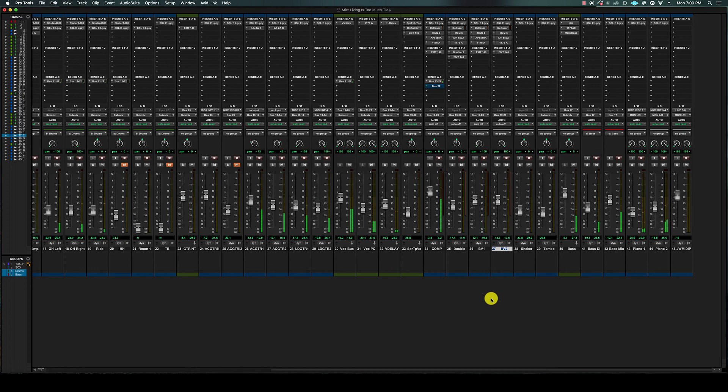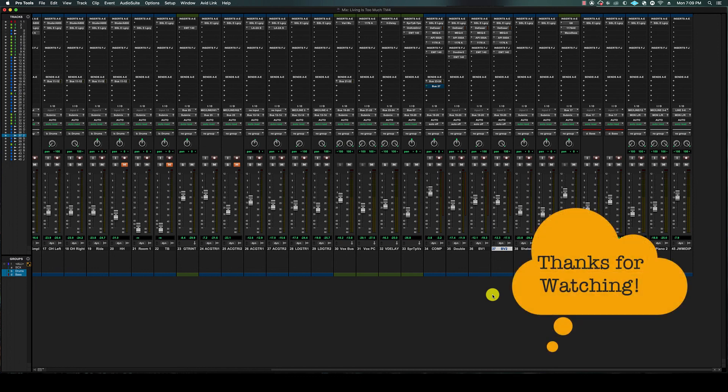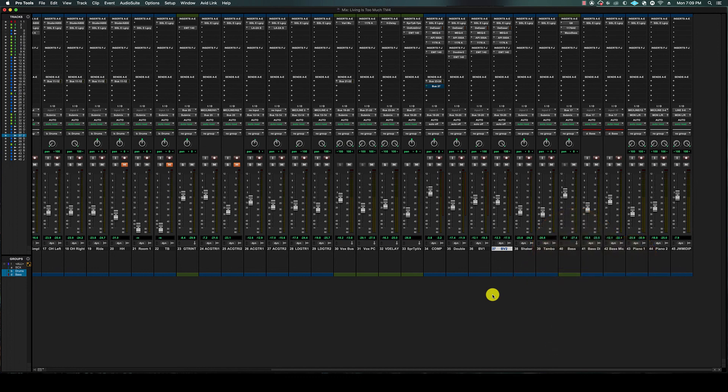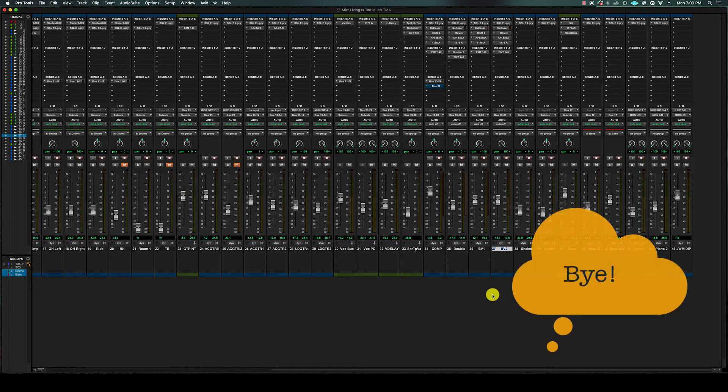Hopefully this quick tip helps you out on your next mix. Talk to you guys soon.